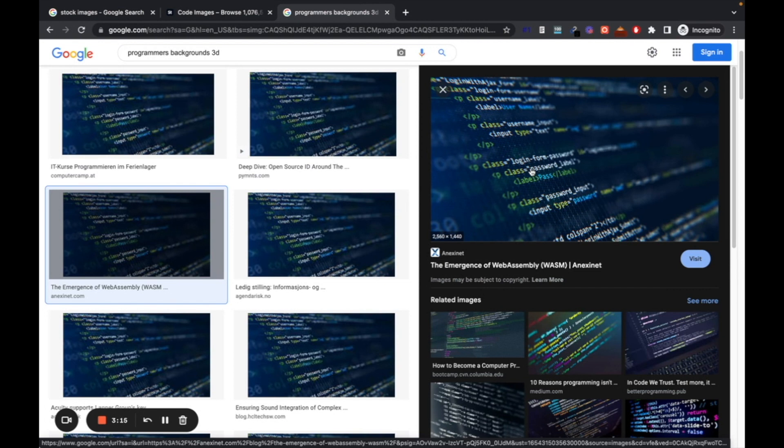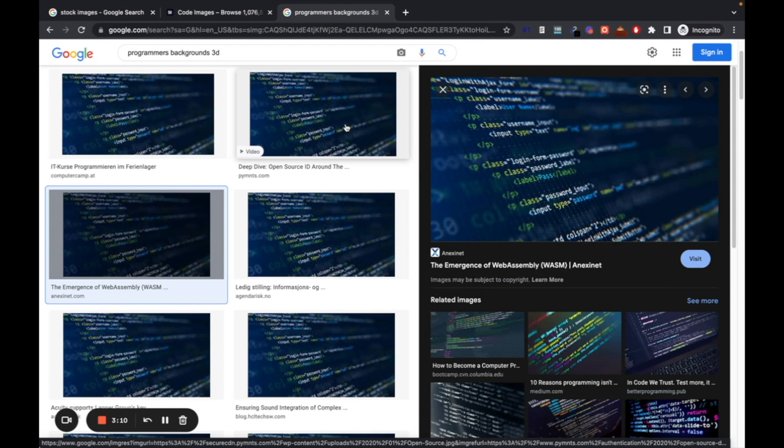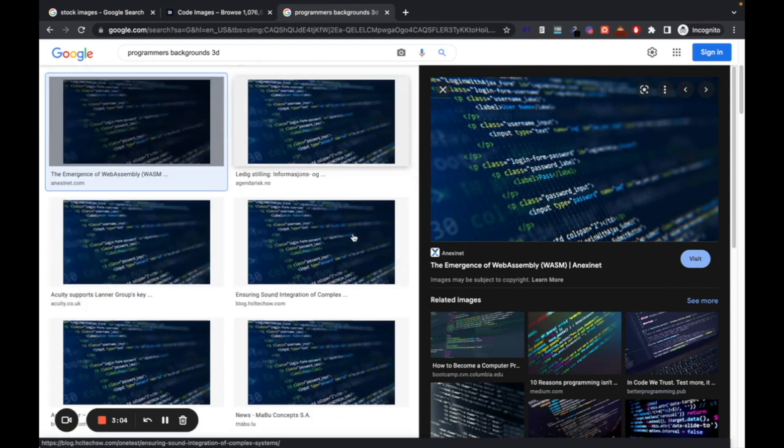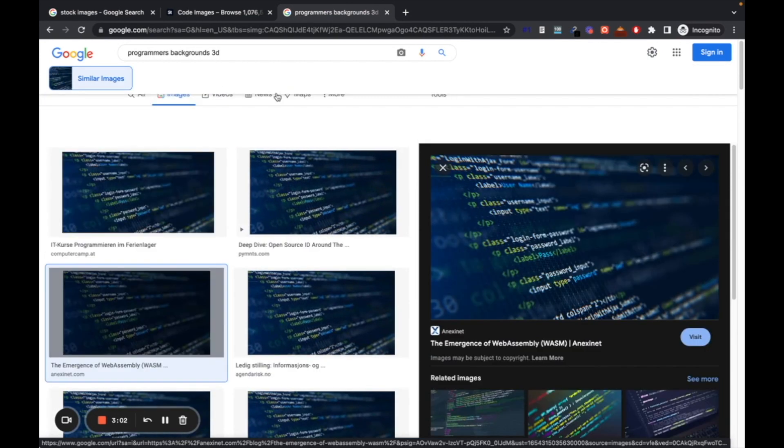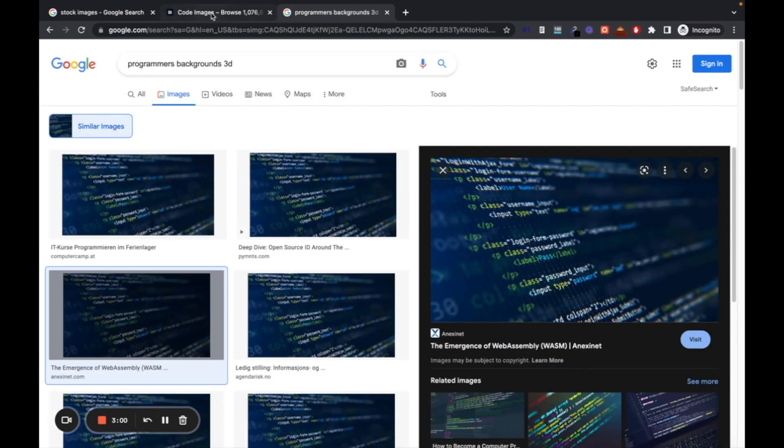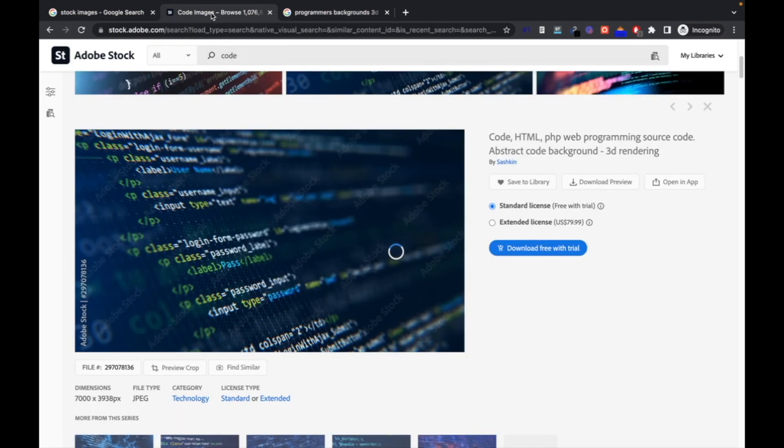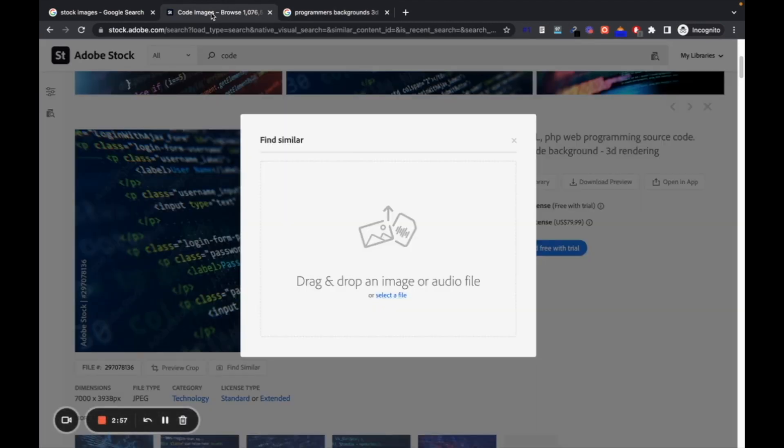As you can see, you can simply copy and paste or download it like this. You can download any images. There are a few images which you don't find, then you can search for alternative images. This is one of the amazing ways you can search and download any stock images without watermark easily.